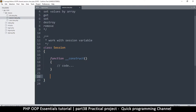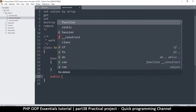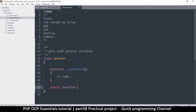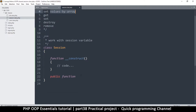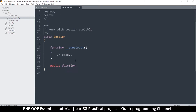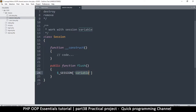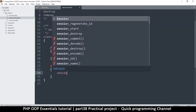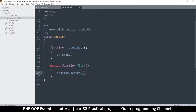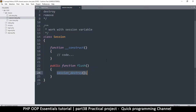What I want now is to create a few public methods. The first one we're going to create — let's start with flash. What flash is going to do is flush the whole session, essentially delete everything in it. So all we have to do is say session_destroy like so. But it's very possible that this could be called without the session having been started.